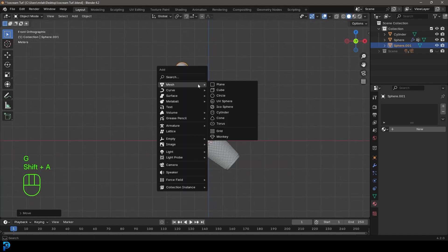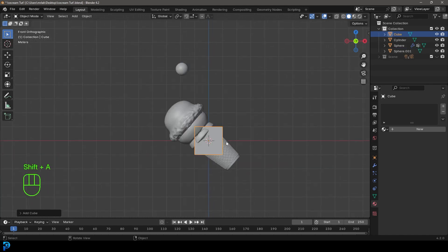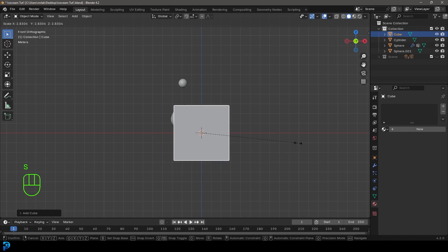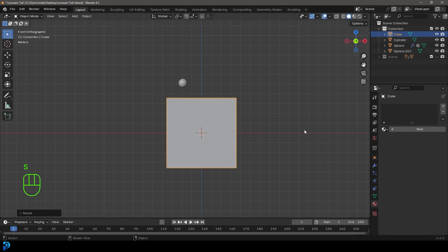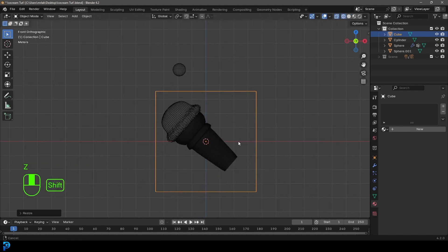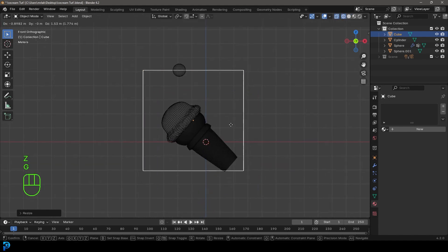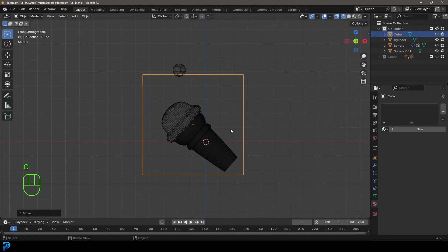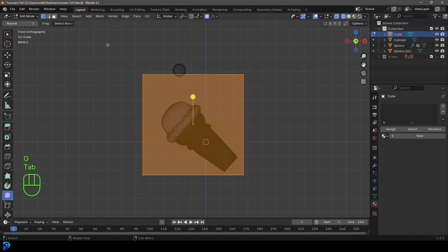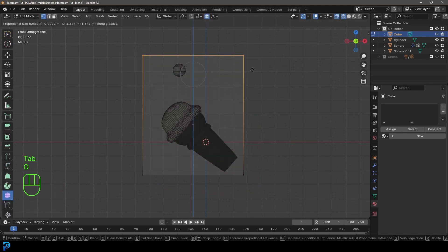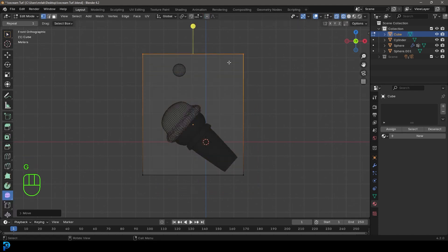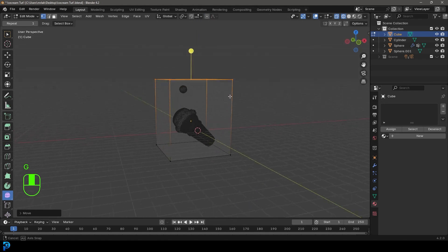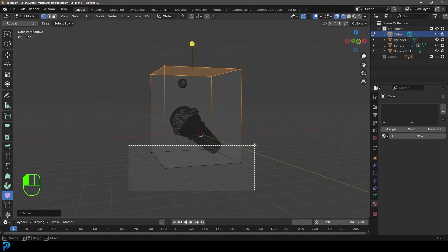Then we're going to go shift A, go to our mesh options and add in a cube. We're going to go S to scale that cube up. Let's go Z and go into wireframe. Let's move this cube, and in edit mode, let's move these up so we have this domain.